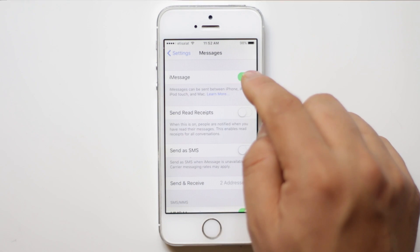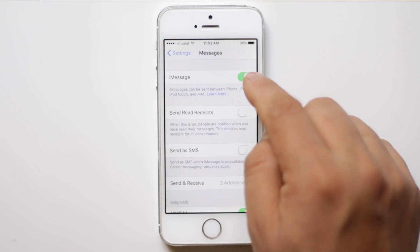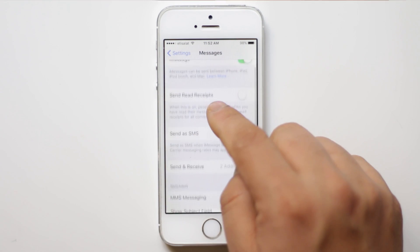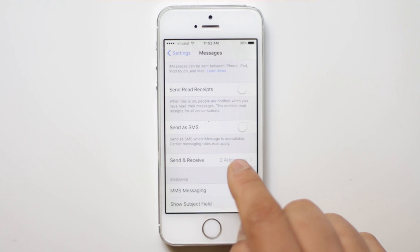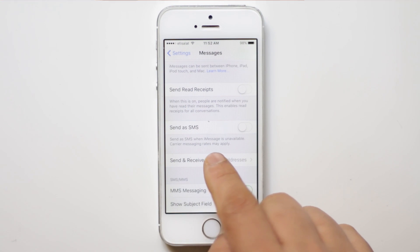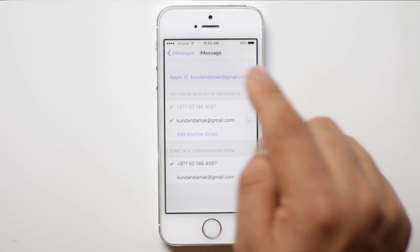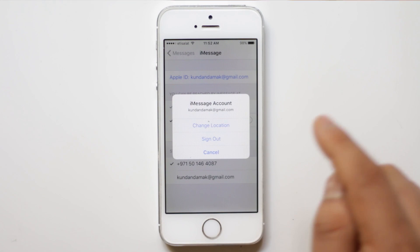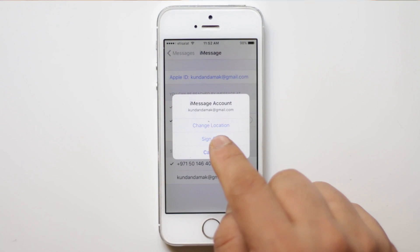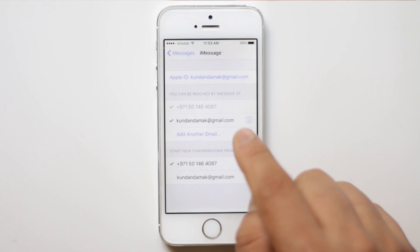Now make sure that this iMessages is active. Scroll down and tap on send and receive and again tap on this Apple ID and then select sign out.